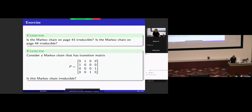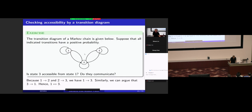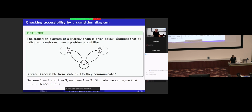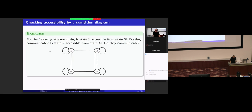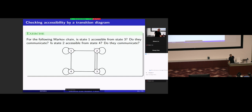Is the Markov chain on page 43 irreducible? States one and two communicate, two and three communicate, so one and three communicate. This is an irreducible Markov chain. What about the other example? We argued that one and three do not communicate, and two and four do not communicate. So it has more than one class and is not irreducible.